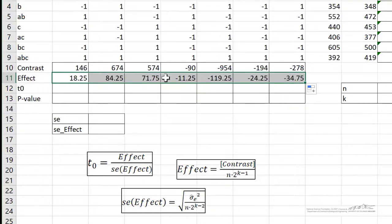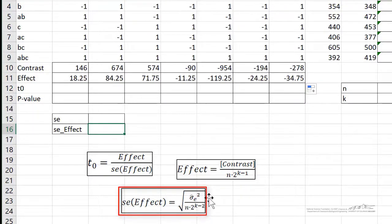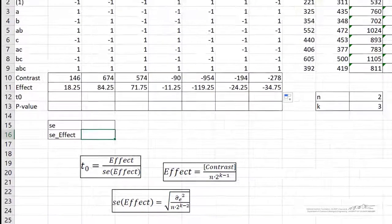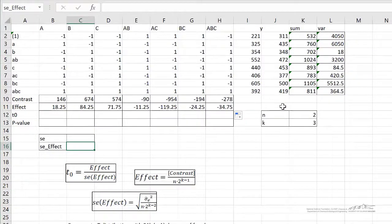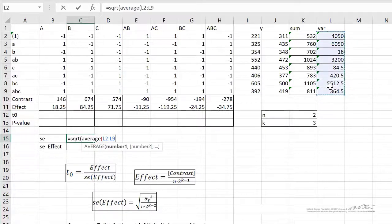Now we have to determine if those effects are significantly different from zero. Just like everything else we've been doing for statistics, we have to determine a standard error. The standard error of the effect is just a pooled variance — that's what sigma hat squared is, sigma e hat squared. If you have an equal number of replicates for each treatment combination, it's simply the average of the variances. So our standard error is just the square root of the average of our variances.